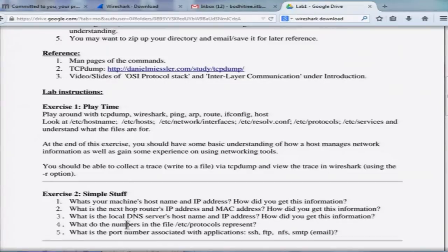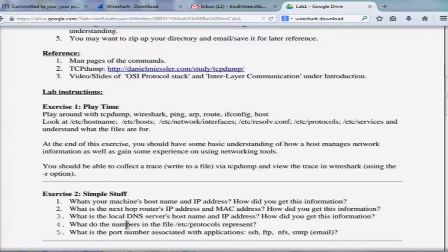The first thing you are going to do in the lab is play around with TCP dump and Wireshark. Apart from that, there are a few other tools like ping, arp, route, and ifconfig host. We will dig into more details in the other labs, but for now I just want you to understand what these tools are — what does ping do, what does arp do, what does route do, what does ifconfig do, what does host do. I do not want you to dig too much in detail, just understand what their functionality is.